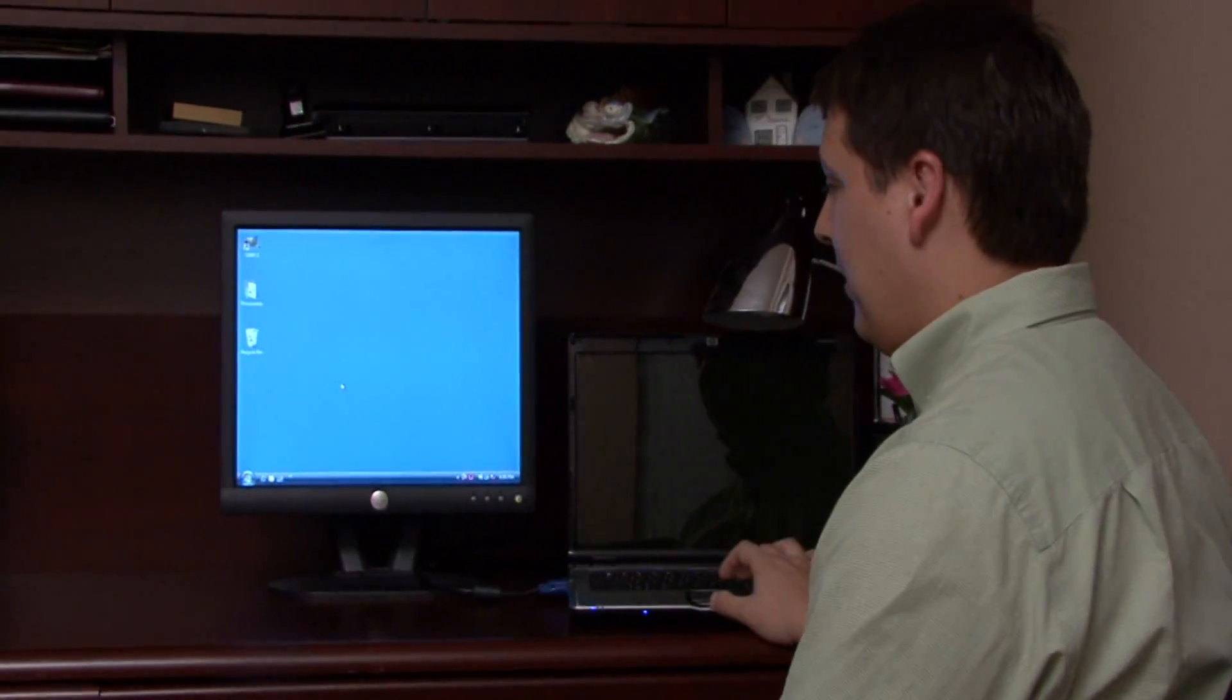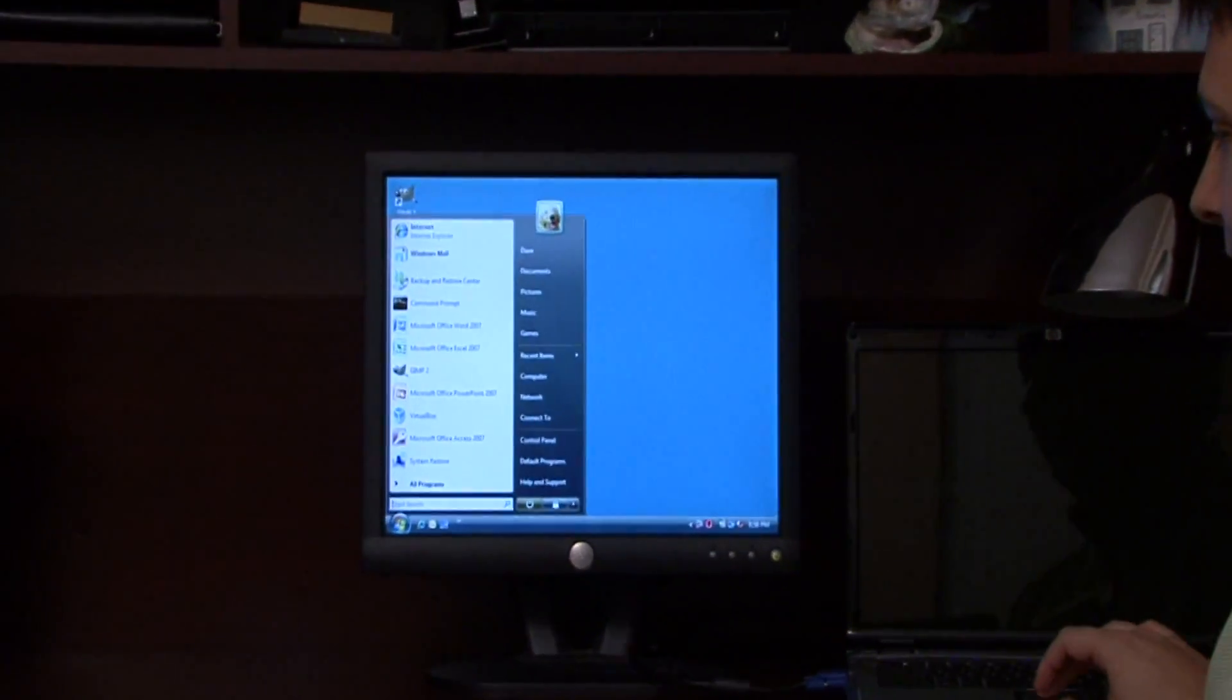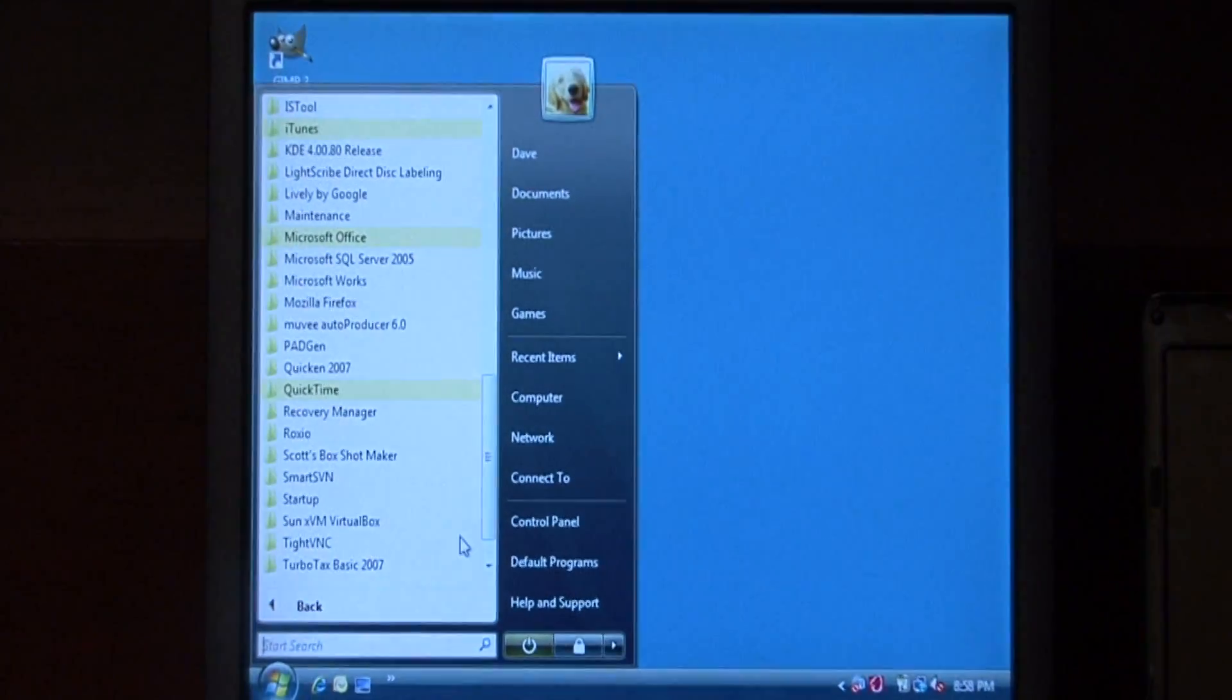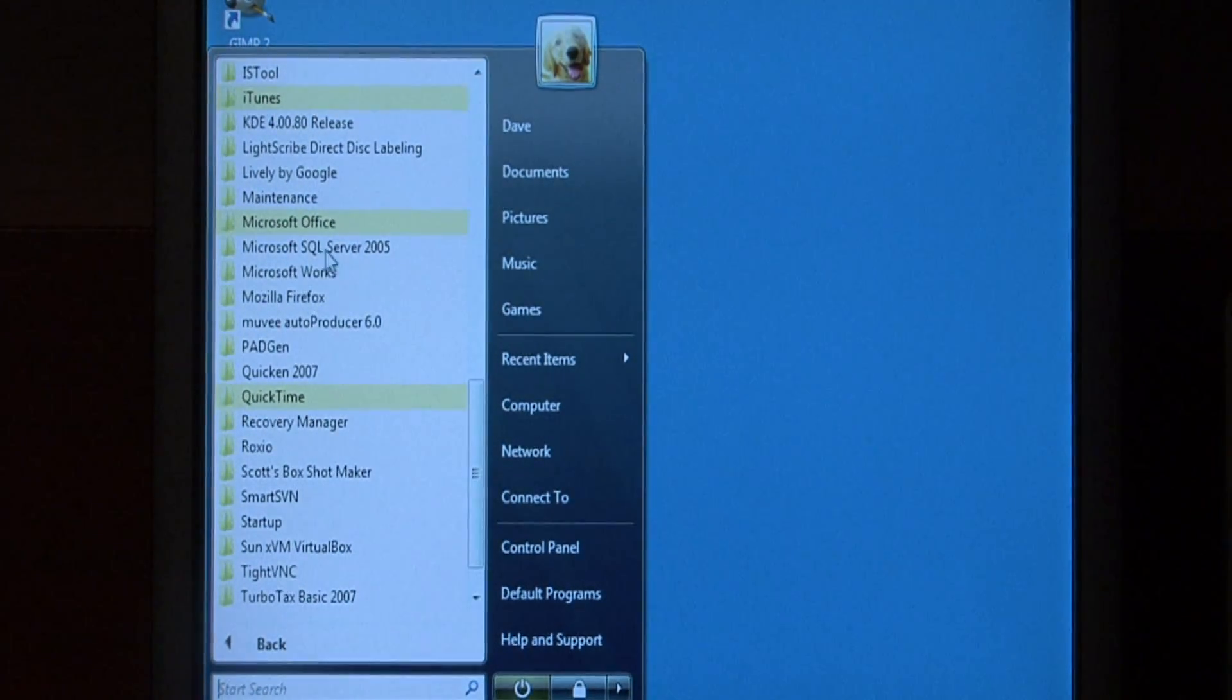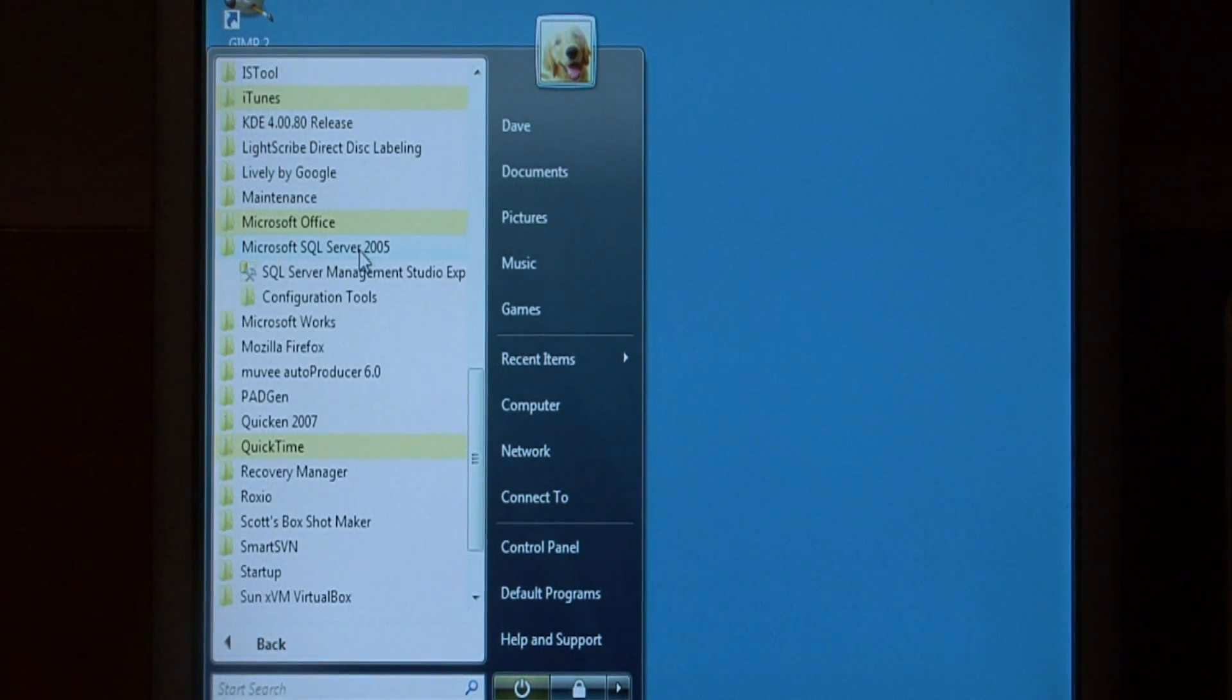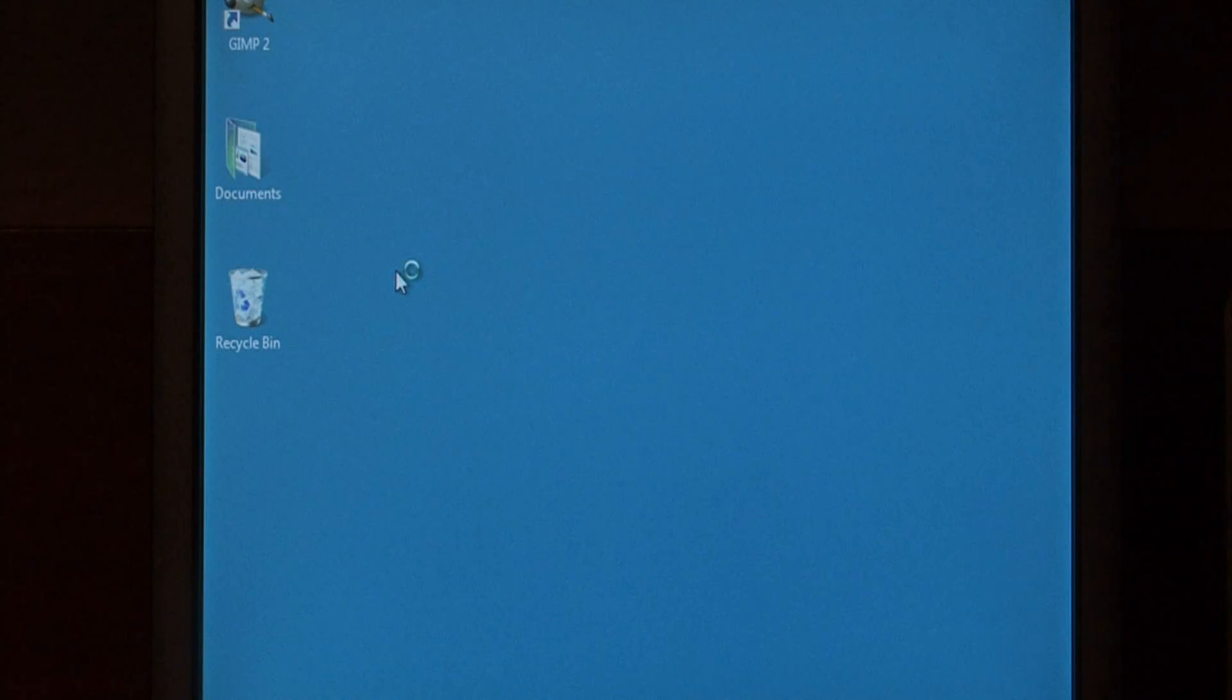Let's begin by clicking on the start button, go into all programs, let's find Microsoft SQL Server, and just click on the management studio.